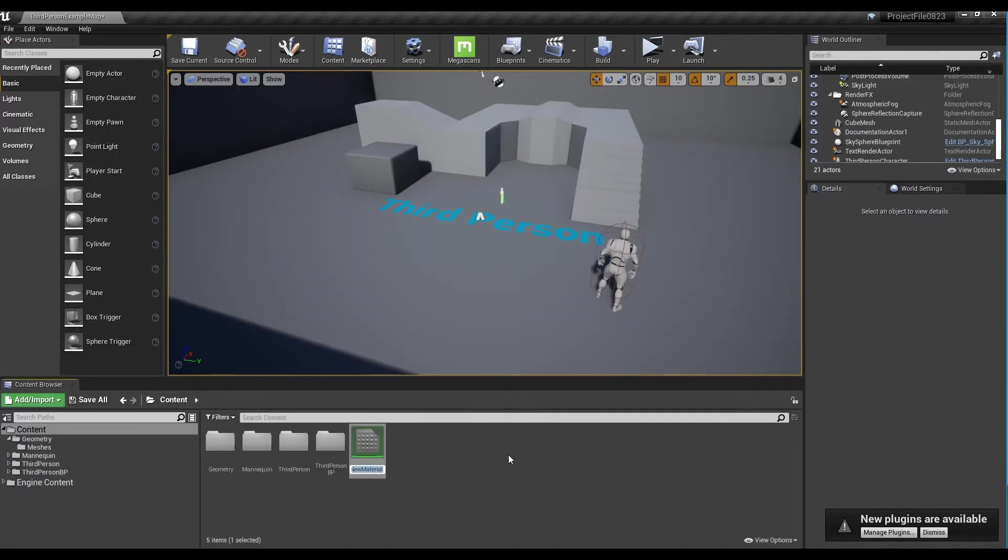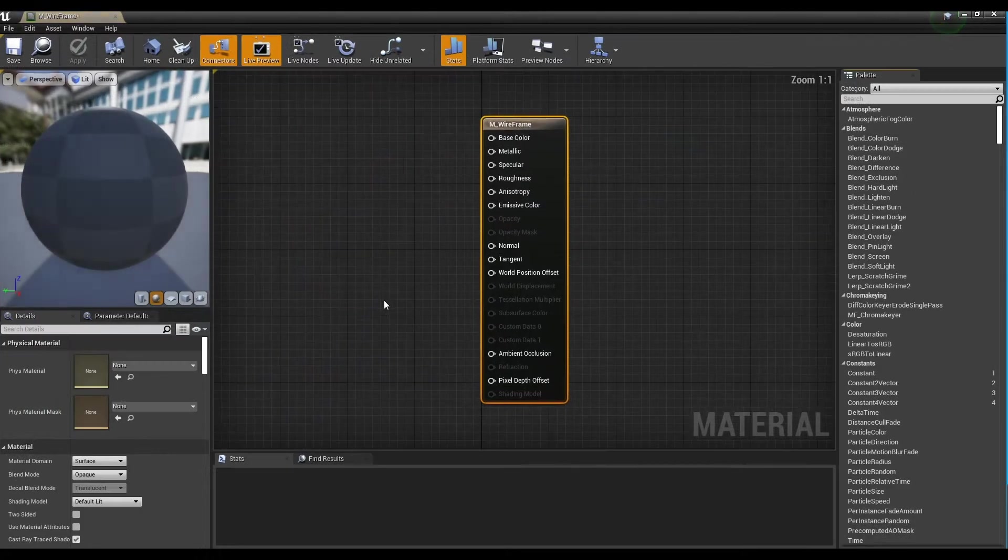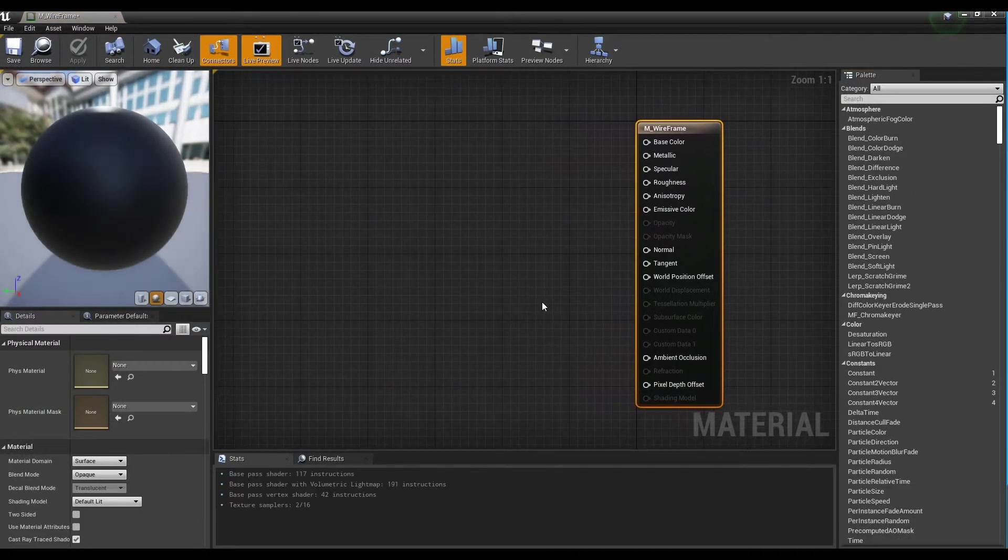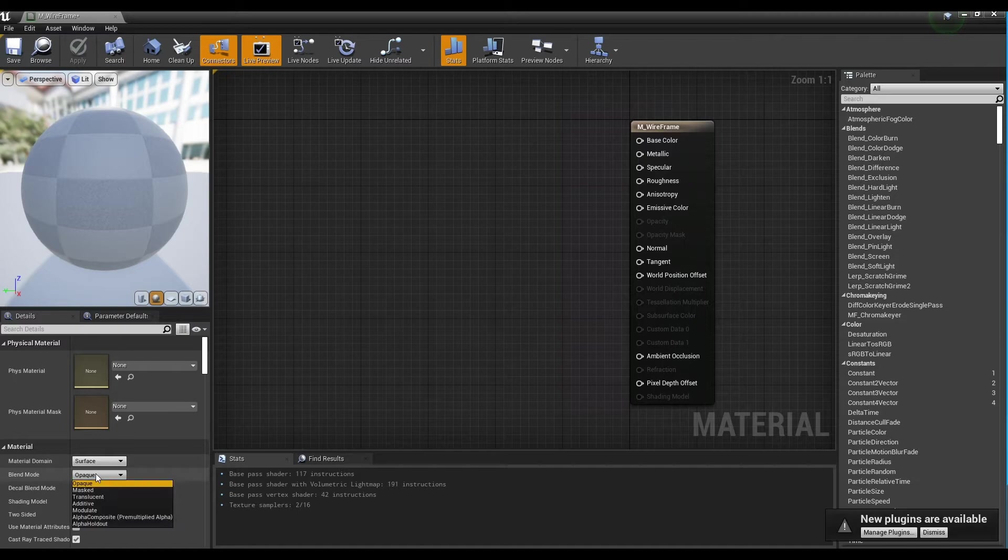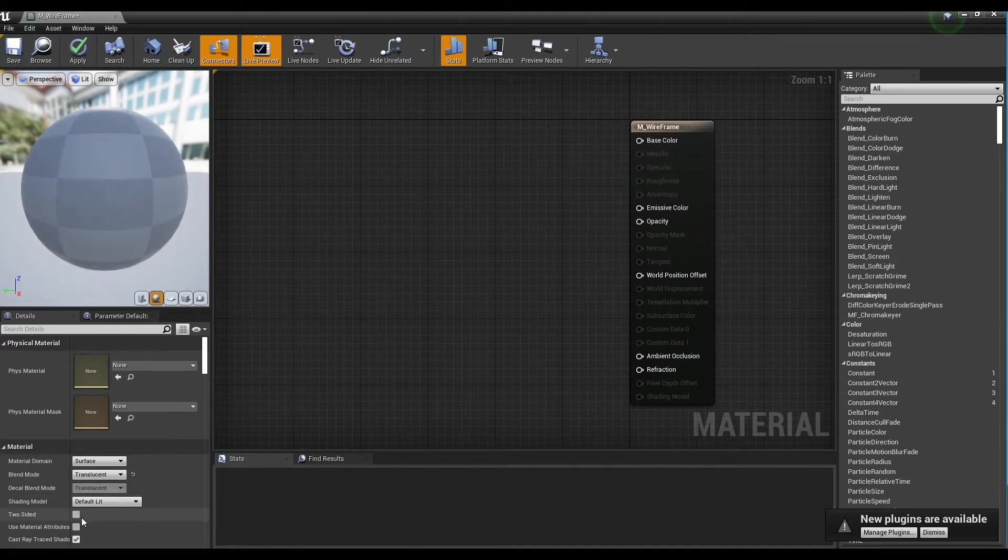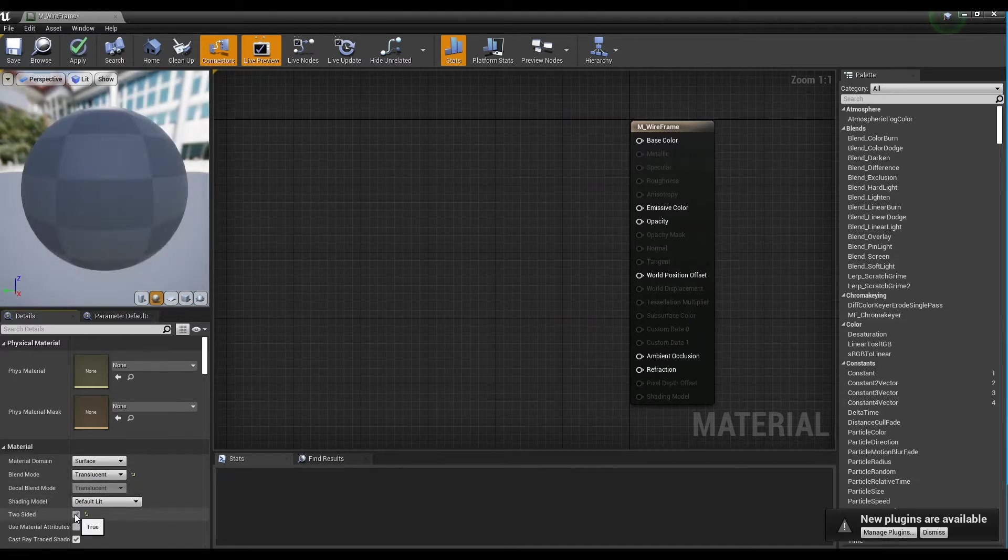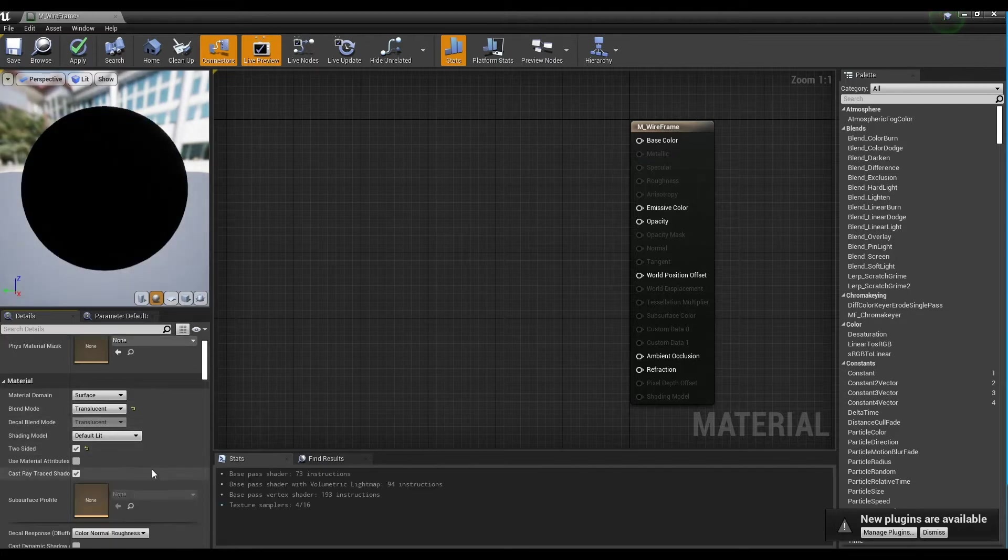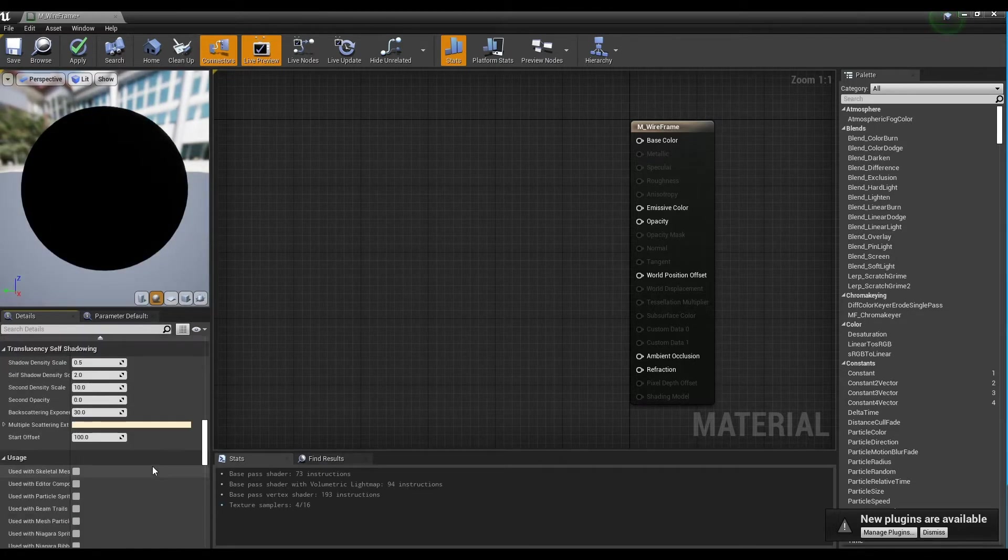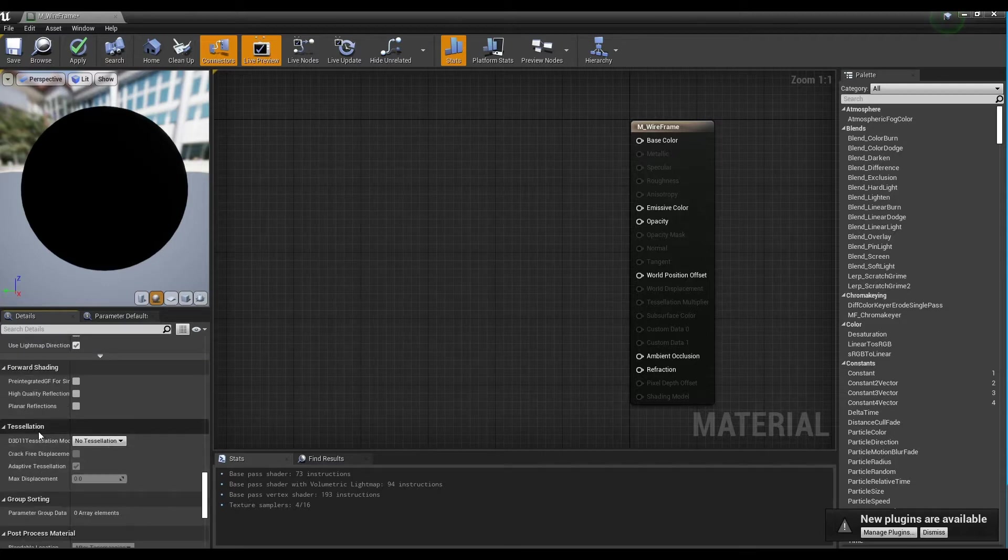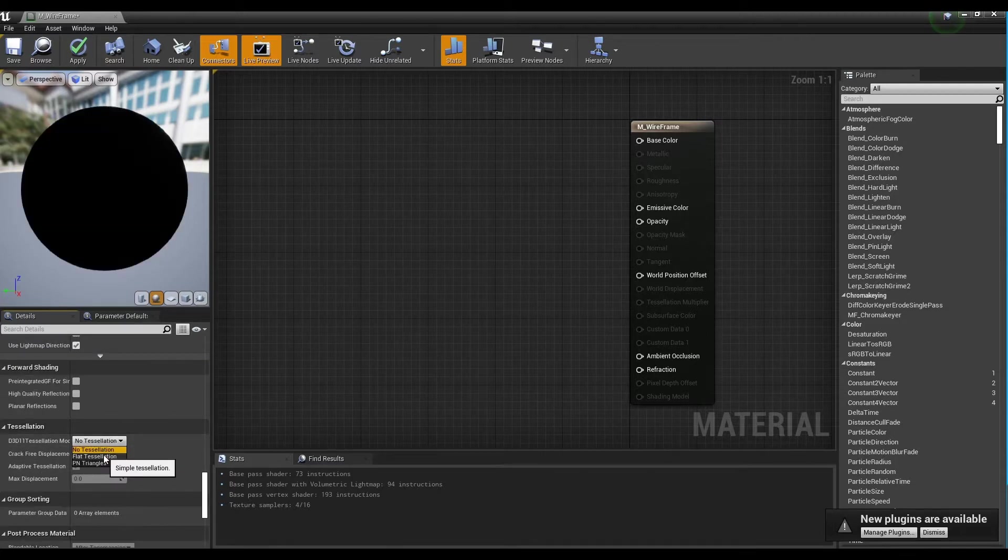First, create a material and click to open a window. Next, set the blend mode of the material to translucent and check two-sided. Go to tessellation and set it to flat tessellation and check crack-free displacement.